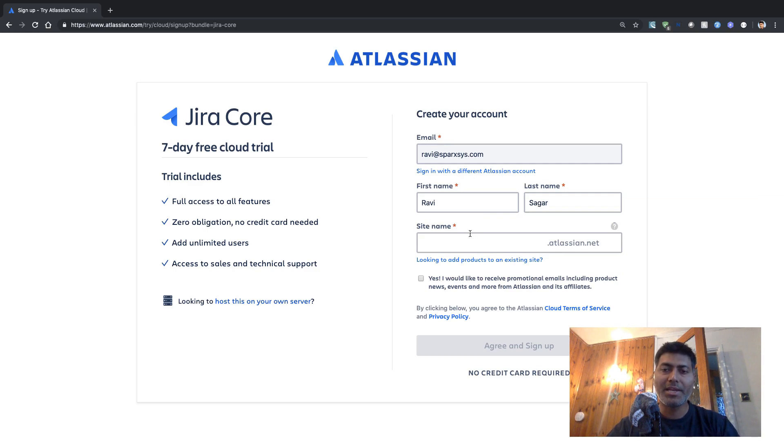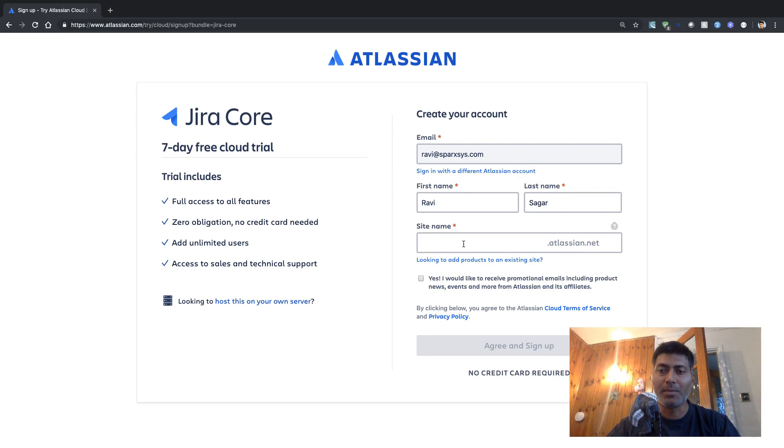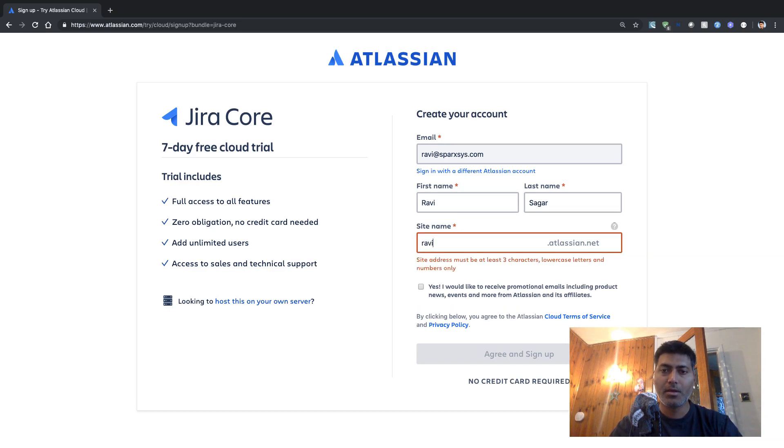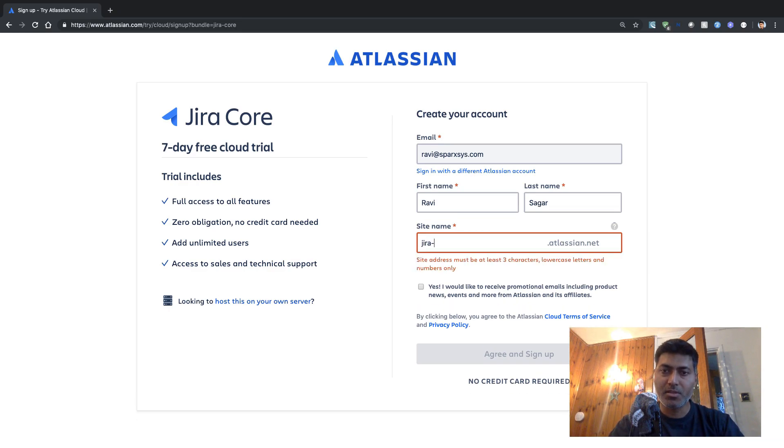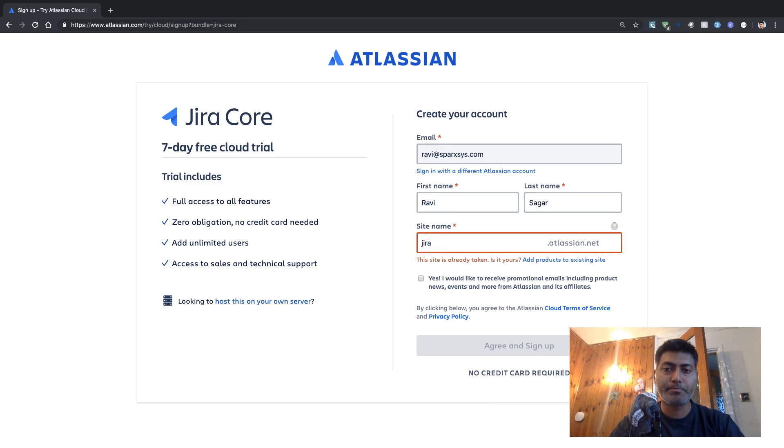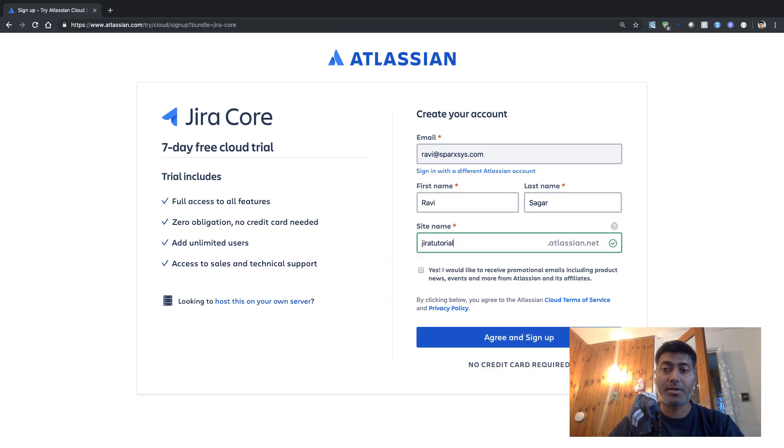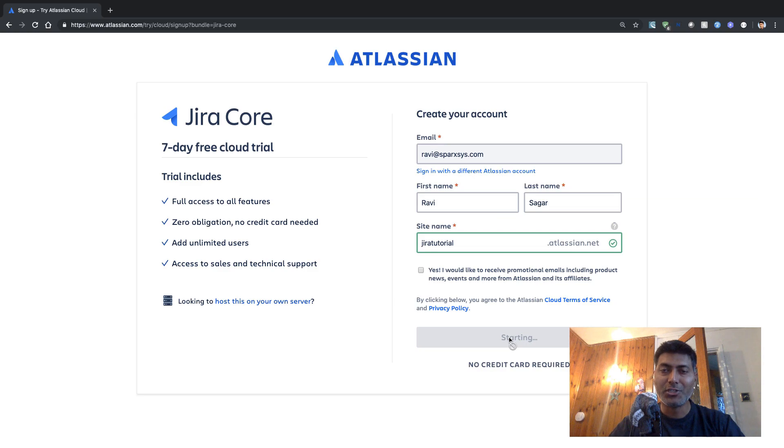So I need to first be logged in with my Atlassian ID and I need to give my Jira instance a name. So I'll probably give this instance a name, let us say something like Jira tutorial maybe. So yes, we have Jira tutorial dot Atlassian dot net, which is available. So let us sign up for this evaluation version of Jira core.